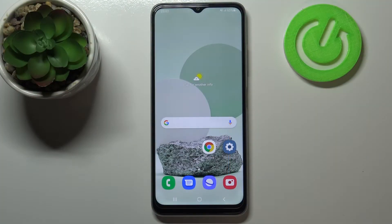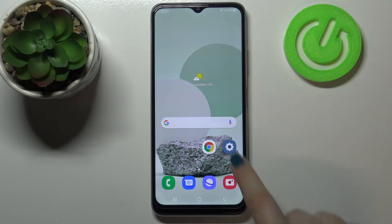Hi everyone, here we have got Samsung Galaxy M22 and let me share with you how to virus scan your device.